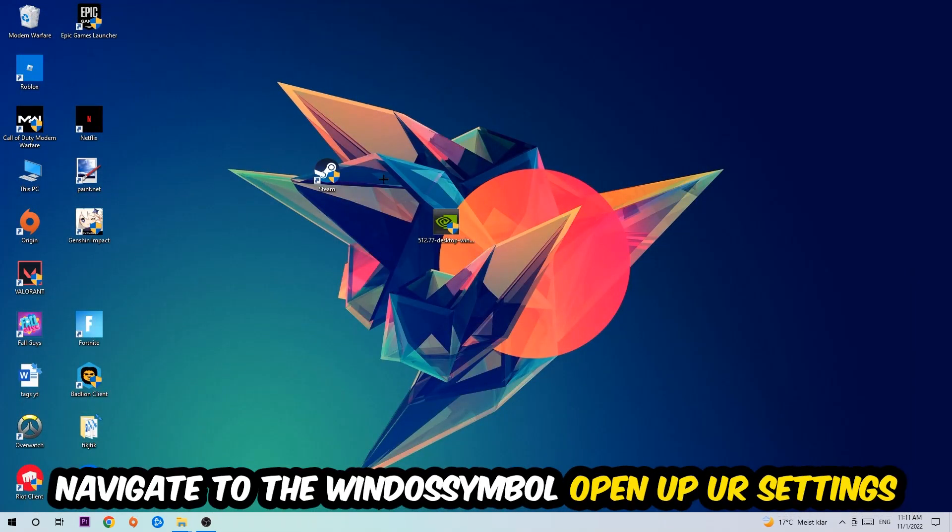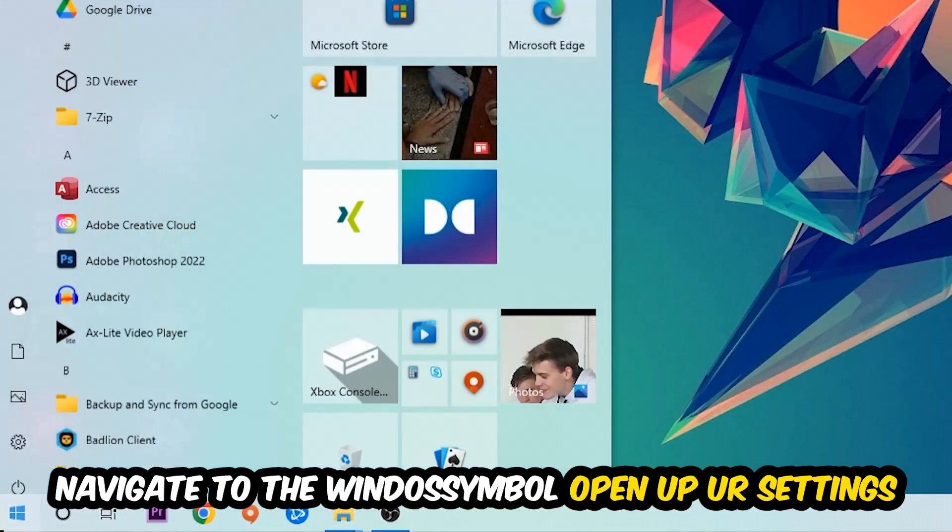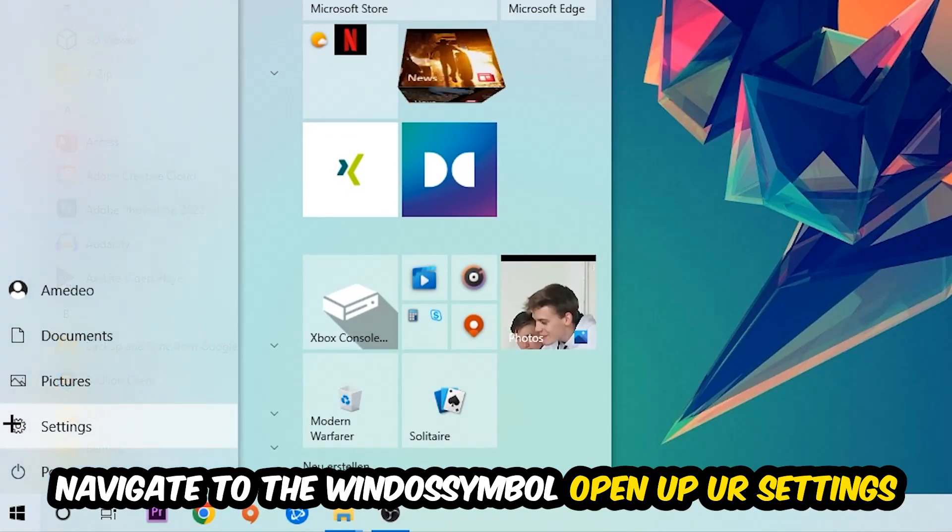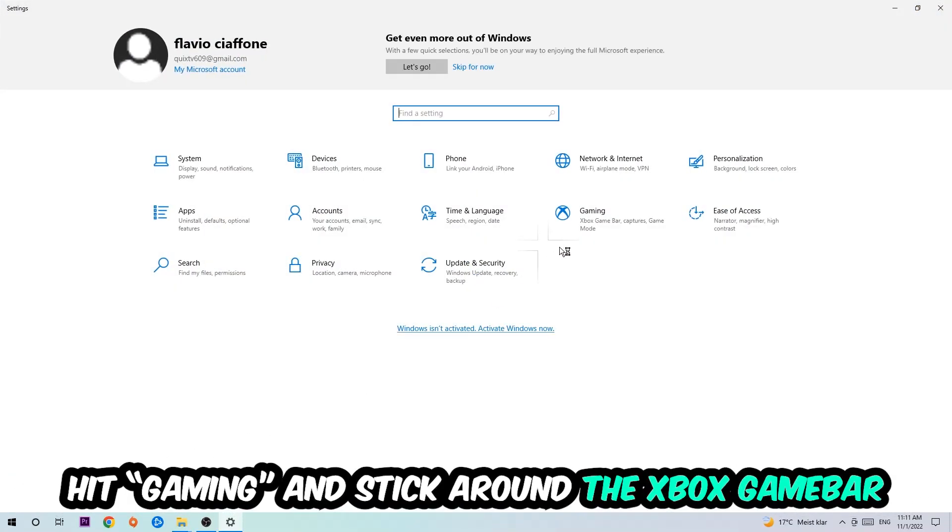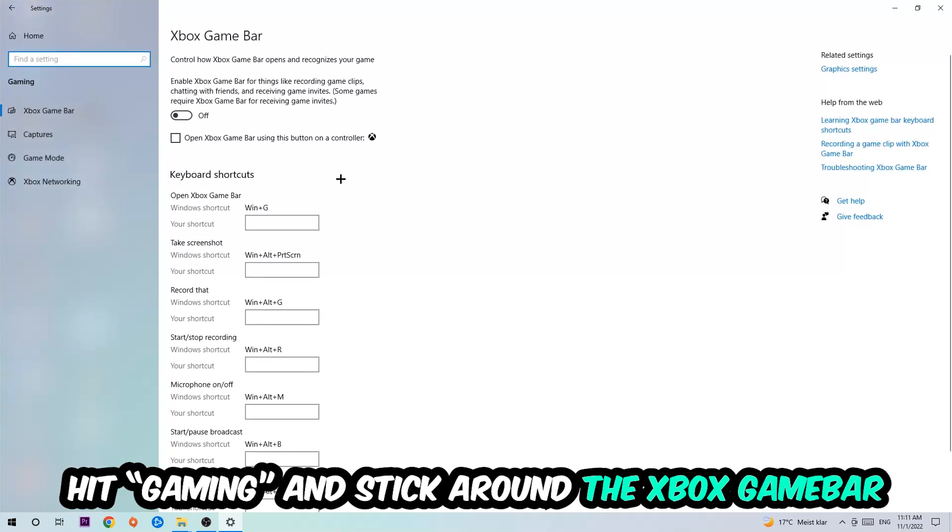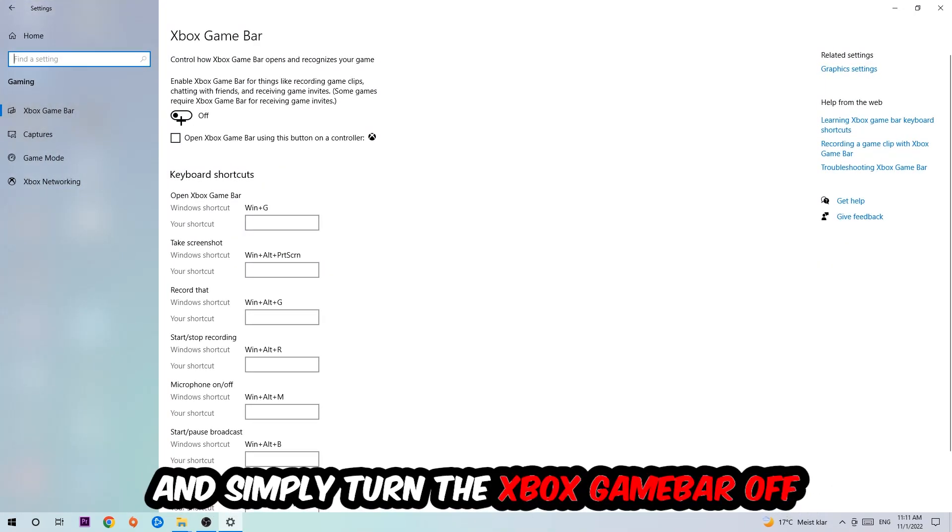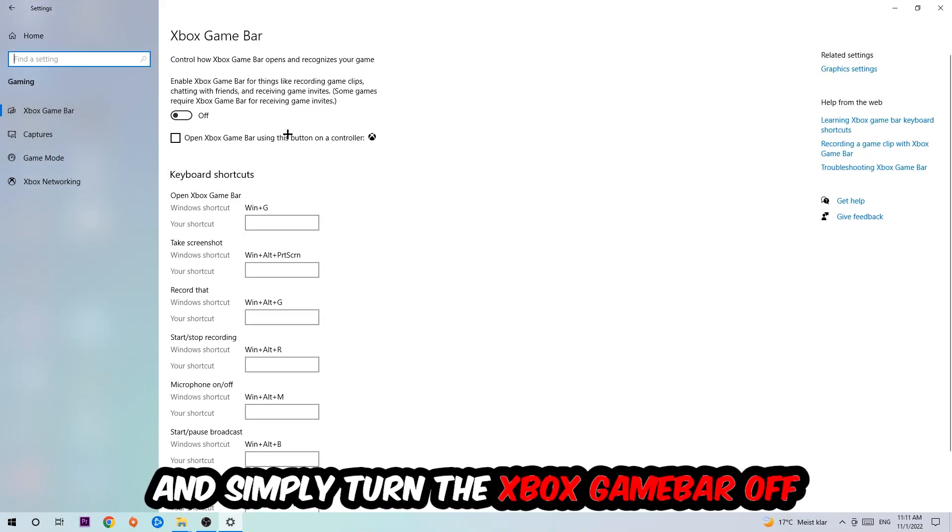Afterwards, navigate to the bottom left corner, click the Windows symbol, open up your Settings, and hit Gaming. I want you to stick around the Xbox Game Bar where I want you to turn this off, because the Xbox Game Bar doesn't come with any benefit besides impacting your performance. So just simply turn this off.